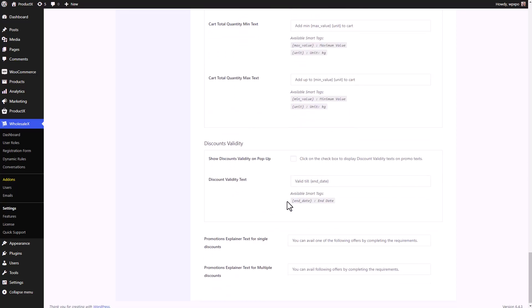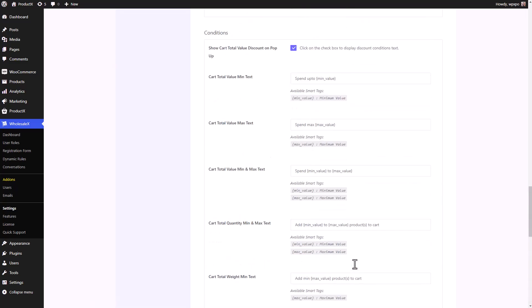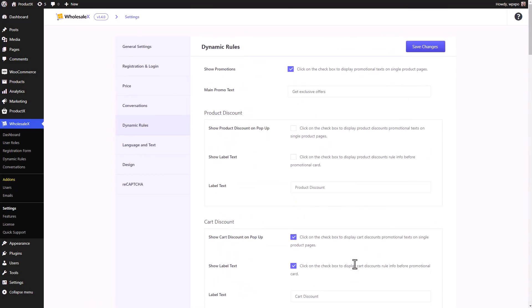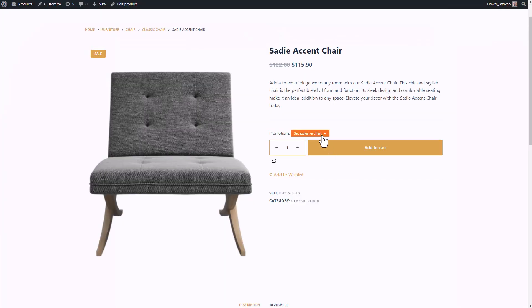Then I'm going to scroll further below. There is the Discount Validity. Remember the date and the limit that we set. We want that to be displayed as well. And I'm not going to change the text as well. Then finally, click on Save Changes. Now, let's see how it looks in the front end.